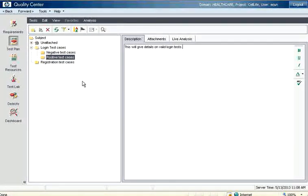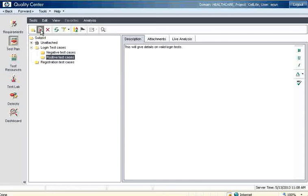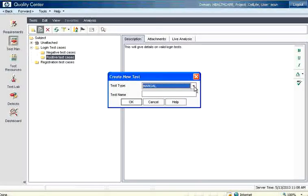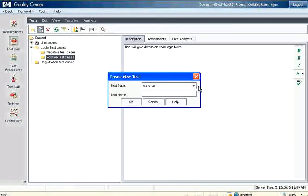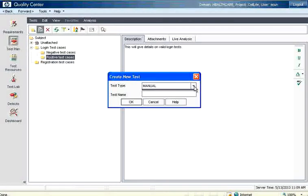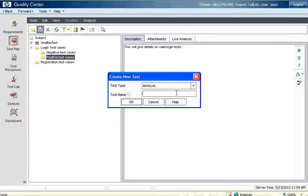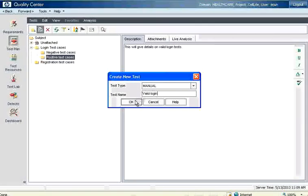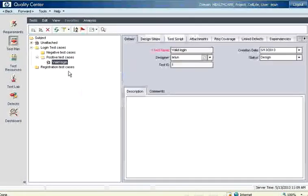Now I want to add a test case. In that case you have to click on this icon, which is new test. If you select that it says whether it is manual, depending upon the other plugins installed you can have QTP automated test cases, loader test cases. Once you install those plugins it will also update the types. Now I say test name is valid login. Now I say click OK. Then it adds the test.